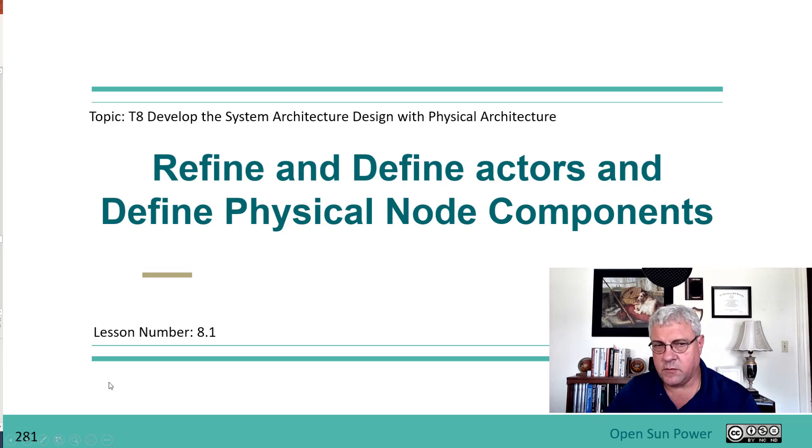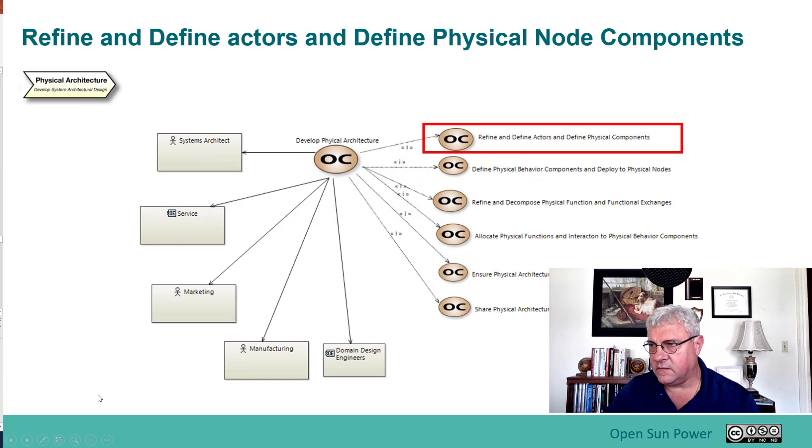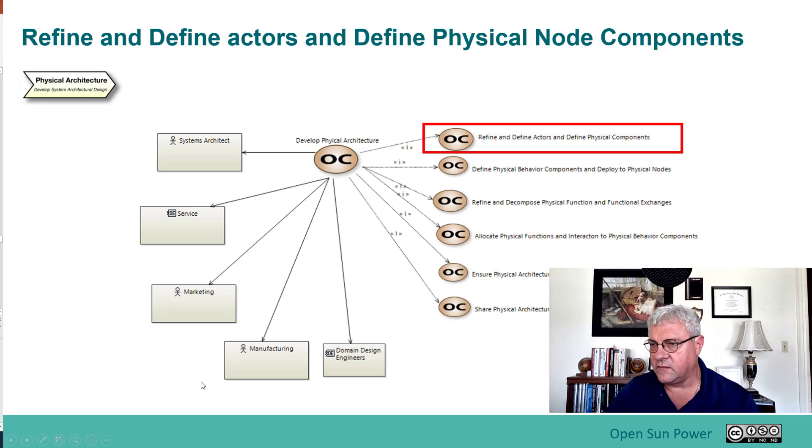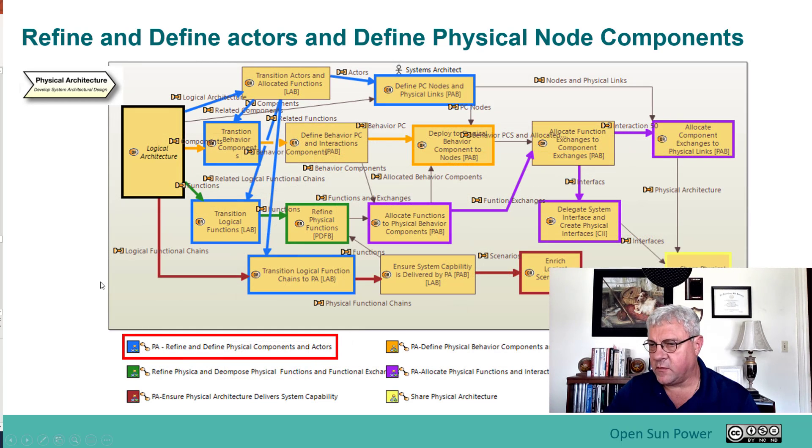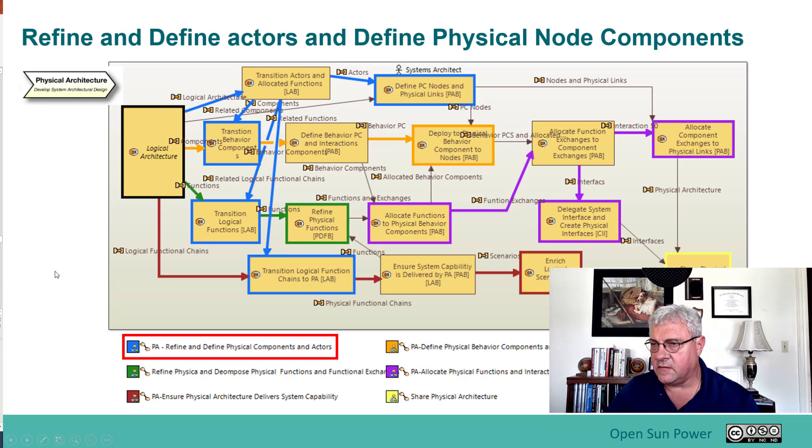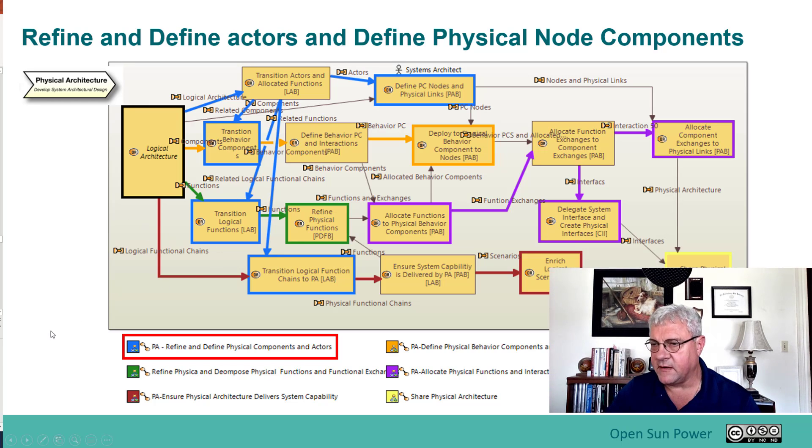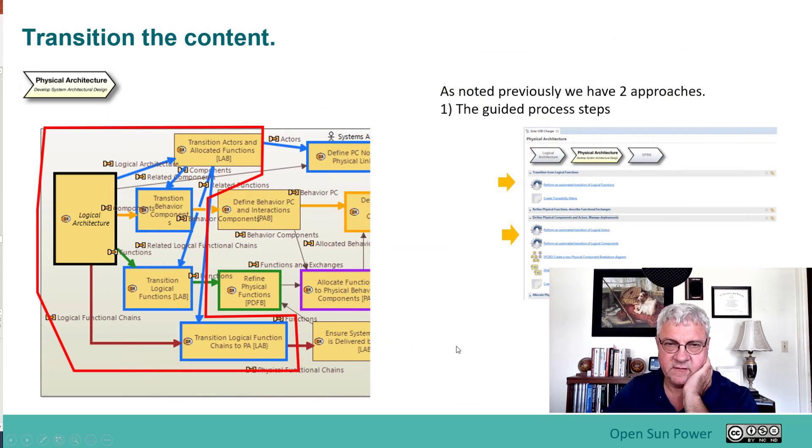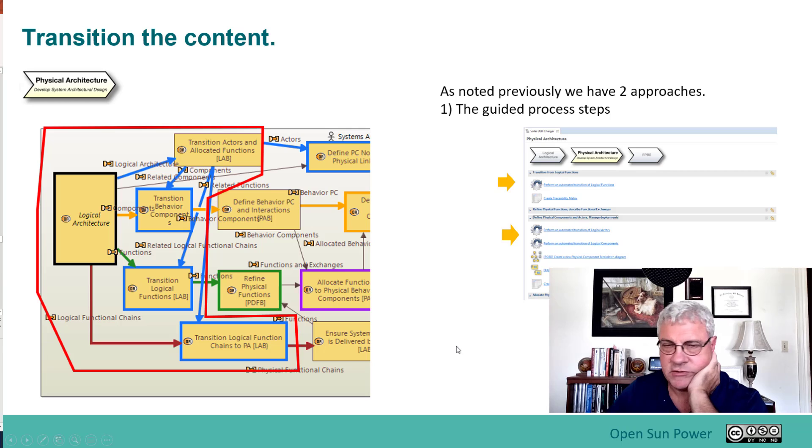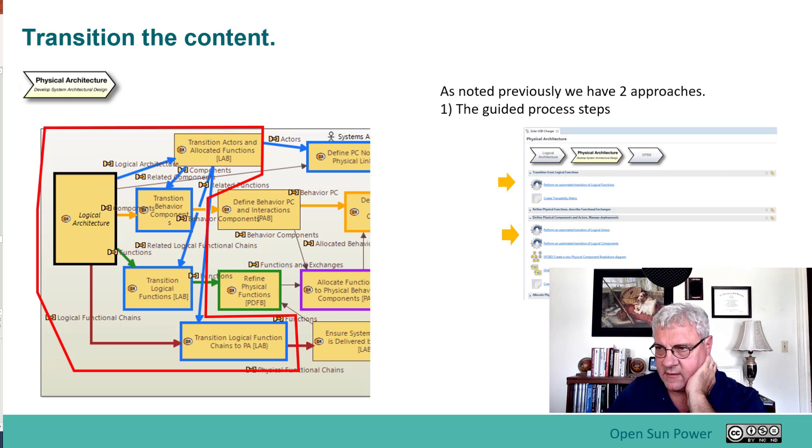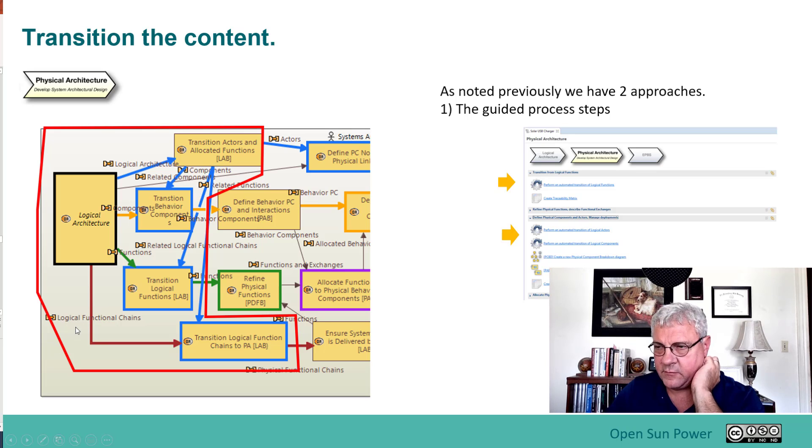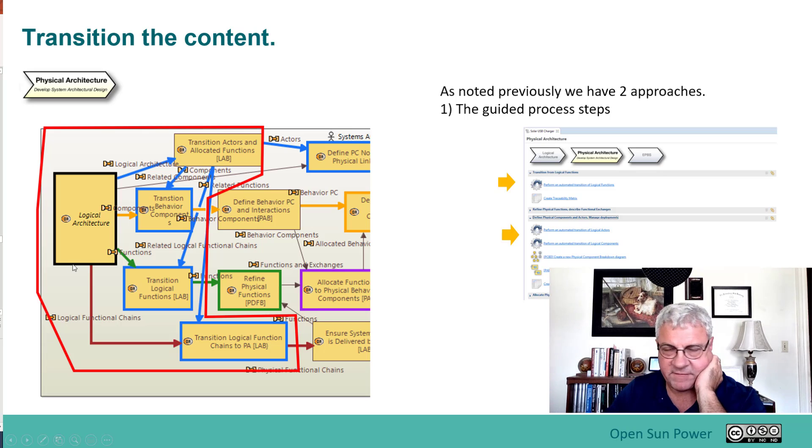What we're going to do in this phase is focus on refining and defining the actors. We're going to focus on these steps involved with this blue flow, which is refining and defining the physical components and actors. The first part is we're going to start with transitioning the objects from the logical architecture, and they're going to be transitioned over into the physical architecture.